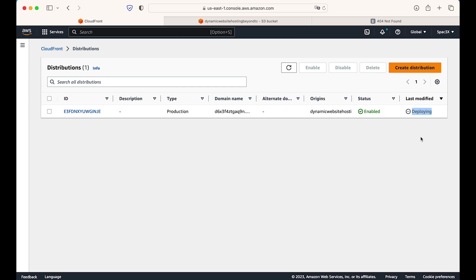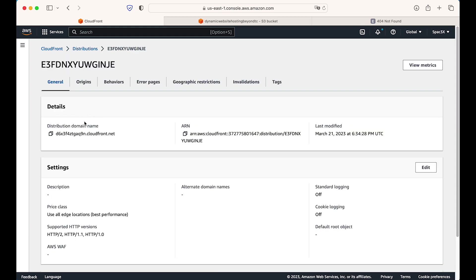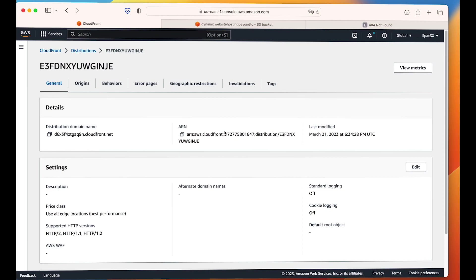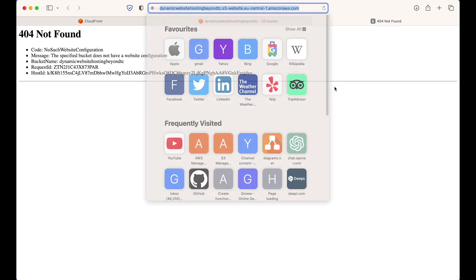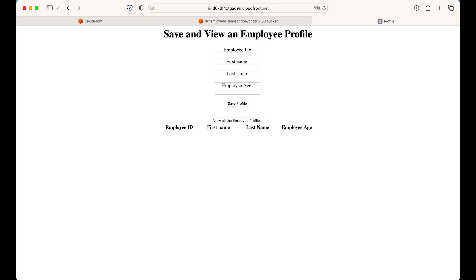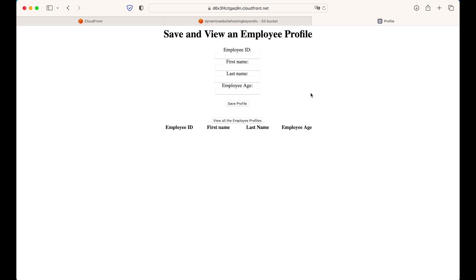I copy the policy and go to S3 to paste it. The policy says that any request coming from cloudfront.amazonaws.com on this bucket resource is only allowed GetObject, and the condition is that the request must only come from this specific CloudFront distribution — which is very secure. Only this particular CloudFront distribution can access the bucket objects. I save the bucket policy. Now I check the distribution — its status is enabled but still deploying, so I wait. After four or five minutes the deployment is done. I go to the distribution domain name, paste it in the browser — it says access denied because I used the root URL without specifying profile.html. Adding profile.html, the website is now live, served from CloudFront going to S3.